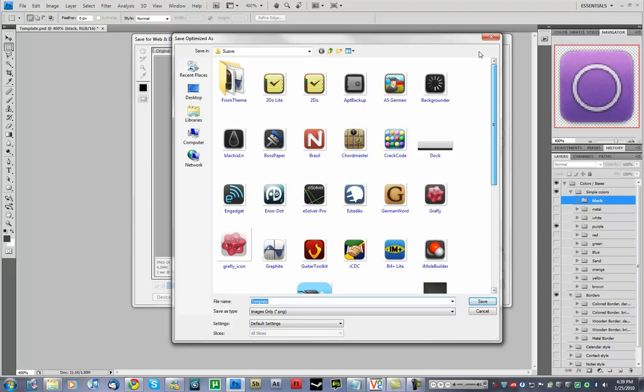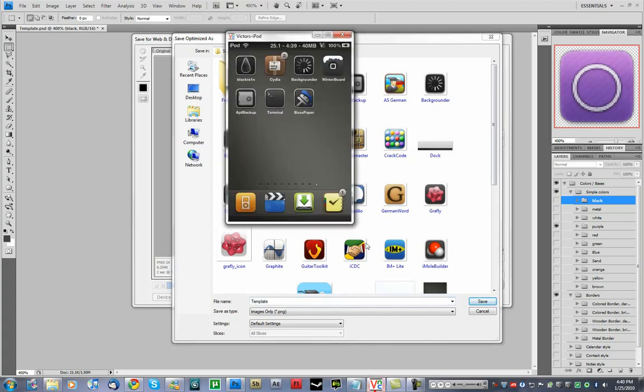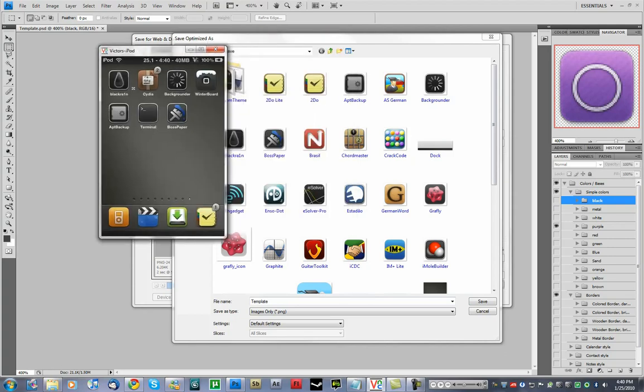Now, naming for the icons should be the same as they are in your Springboard. That is, get any app you have. For instance, say when I update the BlackRain icon here like I did, you've got to name it exactly as it appears in your Springboard.